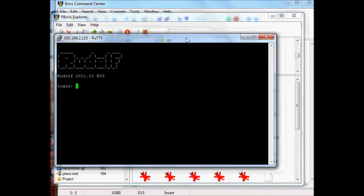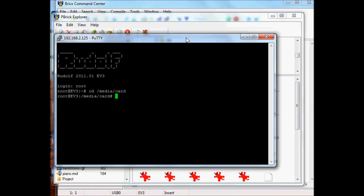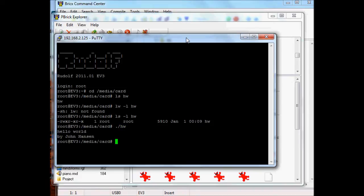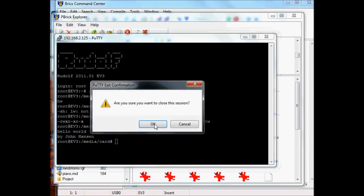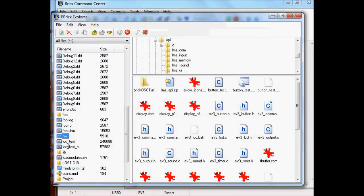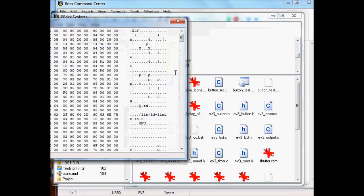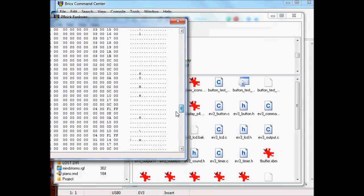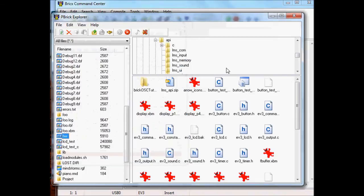I want to bring up a PuTTY window connected via telnet on my EV3's IP address. It's connected very nicely via wired ethernet - you don't have to fiddle around with connecting to a wireless host with a password. So it's in /media/card. Run 'ls -l hw' - there we have it. I'll just run it and it says 'hello world by John Hansen'. We can view that with the viewer tool in the explorer and see it's an ELF executable.